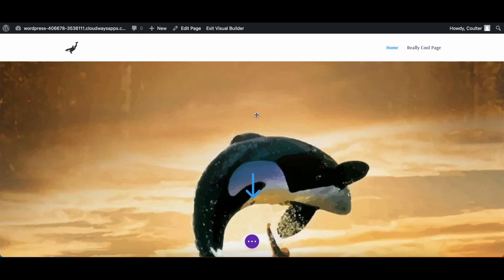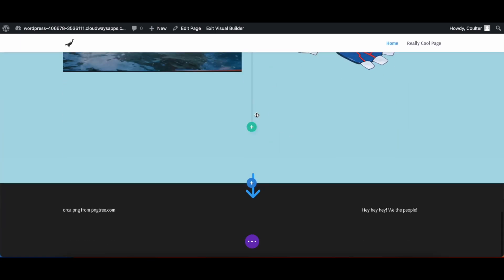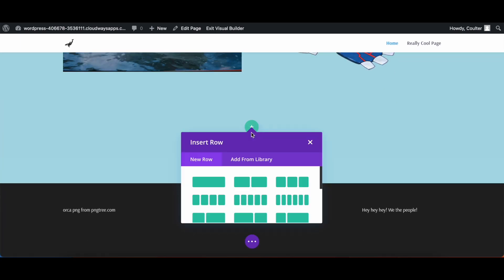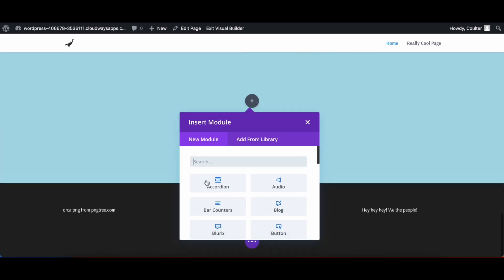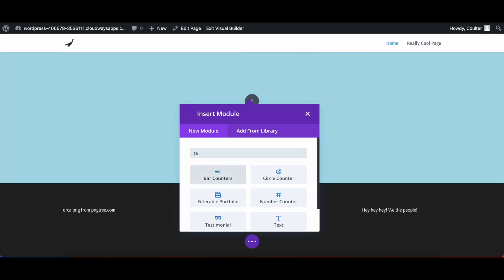So we're going to go down, we're going to make a new row, text module.